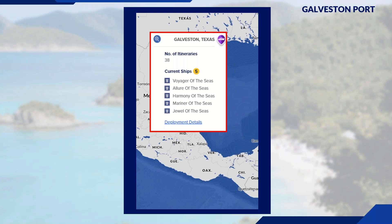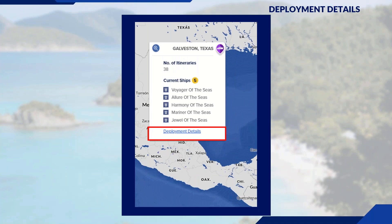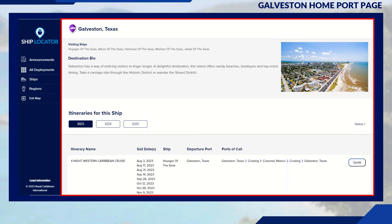Looking at Galveston, we have 38 itineraries visiting Galveston with five ships currently calling it their home port. At the bottom there's a Deployment Detail section which gives you additional information on that home port. Clicking the deployment details hyperlink displays the ship schedule, destination bio, and a list of ships and itineraries leaving from Galveston.